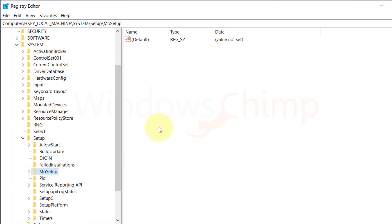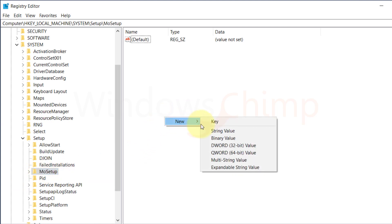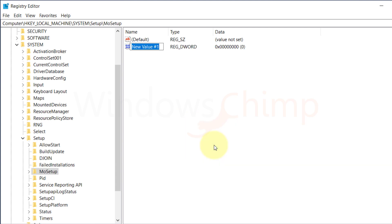Now right-click here. Hover your mouse over New, and click on DWORD 32-bit. Name it as AllowUpgradesWithUnsupportedTPMOrCPU.